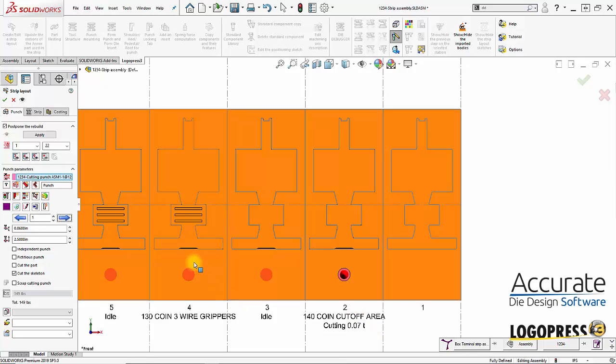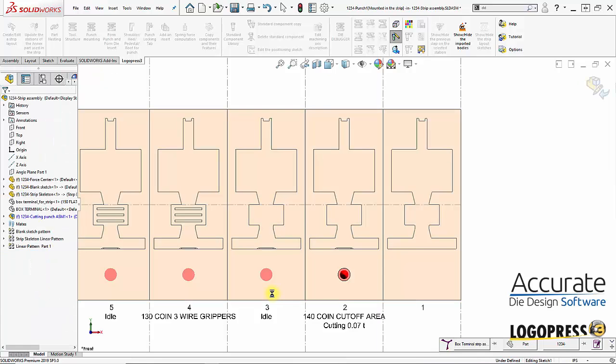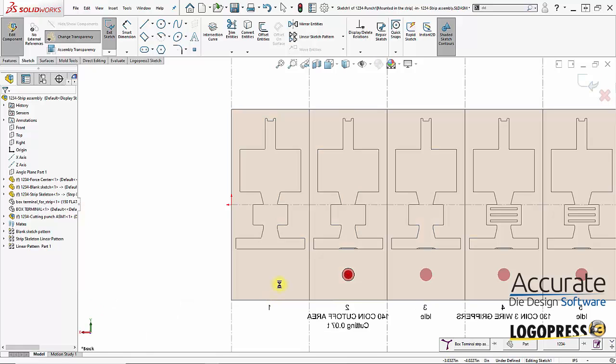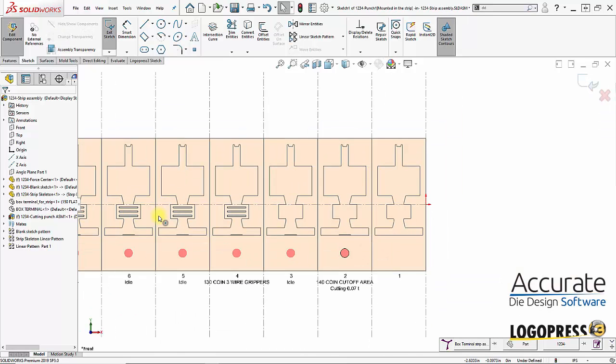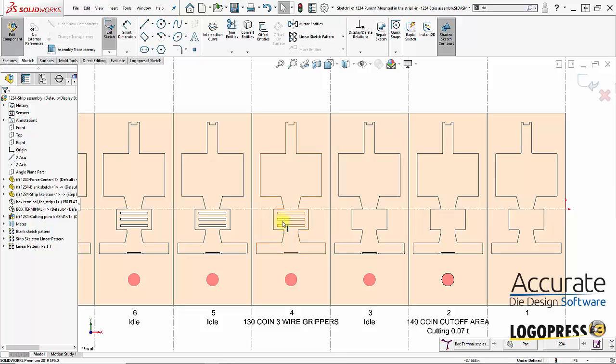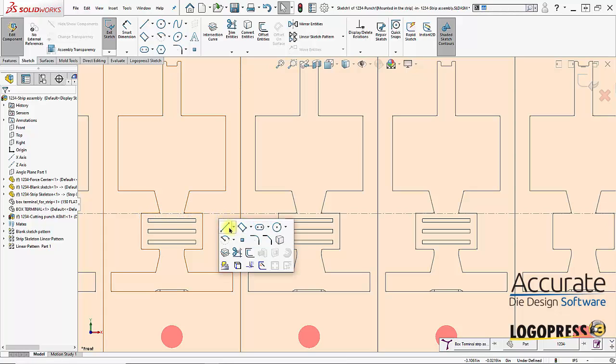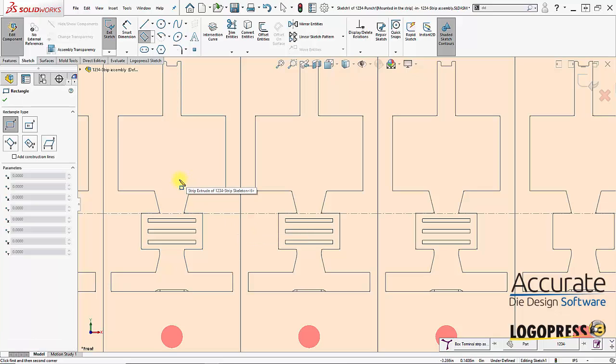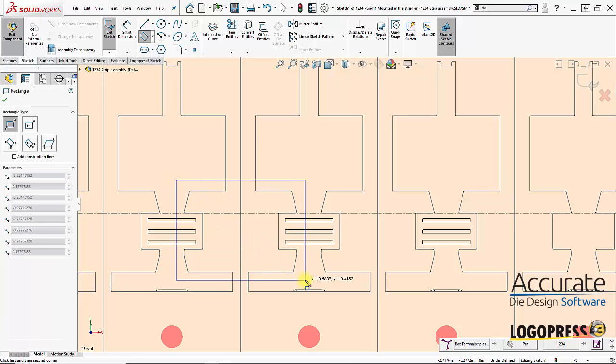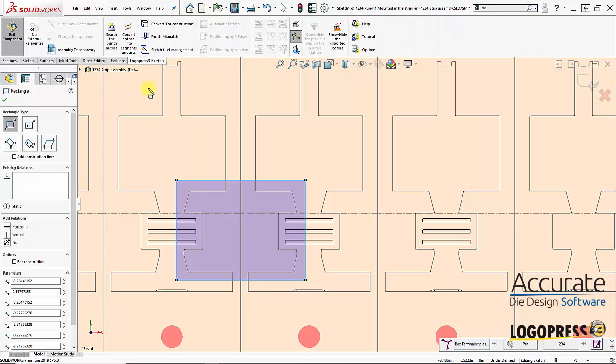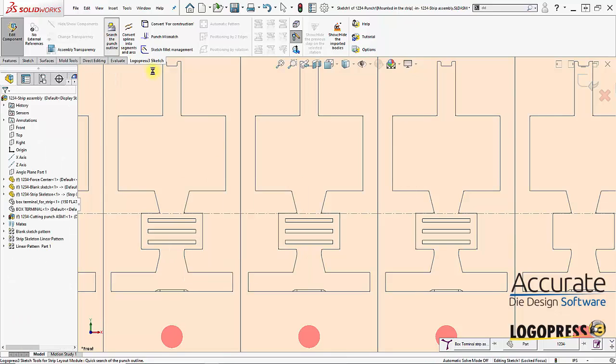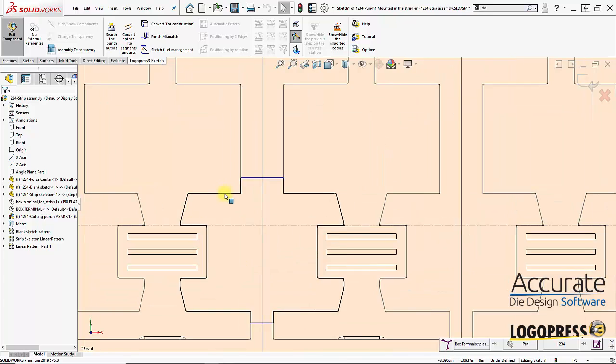And I'll create another cutting punch. Add another cutting punch. And I'll come over here. This is where we're coining in these grippers. So I will create this punch over here. And all I need to do is draw in a corner rectangle in the general area. And then LogoPress has a function called search the punch outline. And all the blank sketch entities within that enclosed shape will automatically get converted.